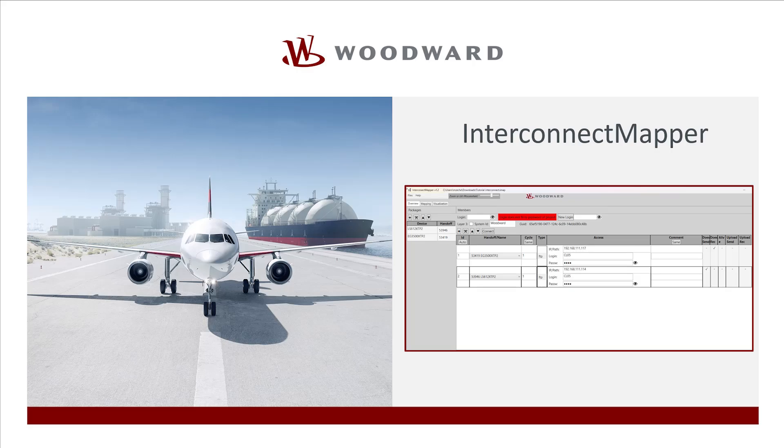Hello everybody, welcome to our video tutorials. In this video, we will give you an overview about the InterConnect Mapper software for exchanging data between Woodward Power Management controllers.